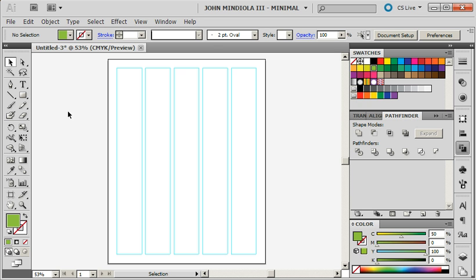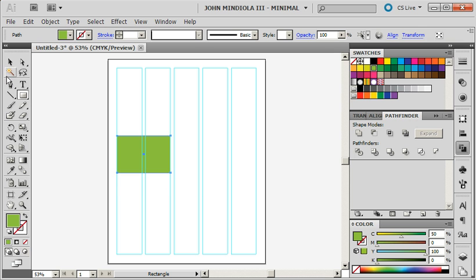So anything I make now, so if I'm going to, let's say, draw a rectangle, it'll snap from here to here and be that big.